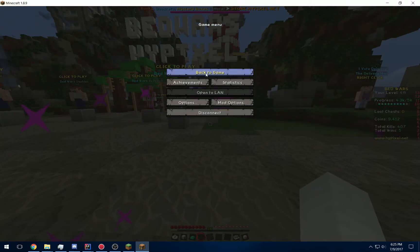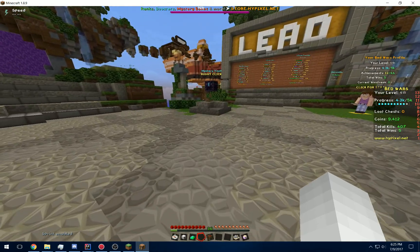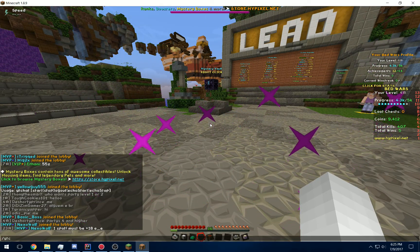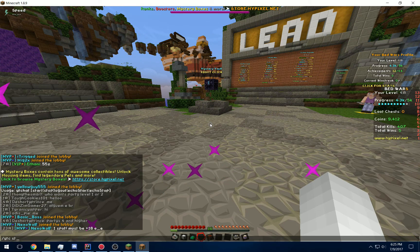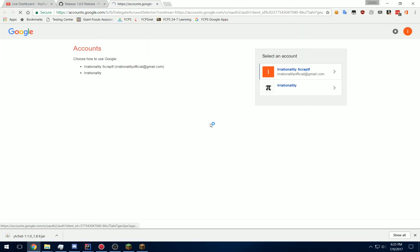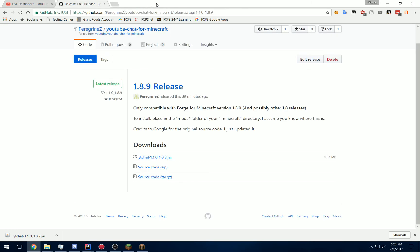Once you have that installed, all you have to do is type /ytc start. And if you're not logged in, it'll pop up with an account chooser, so it'll work. Just click Allow, Login, and then you can close that out.